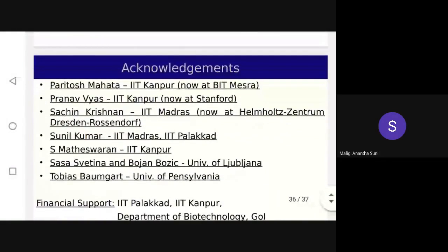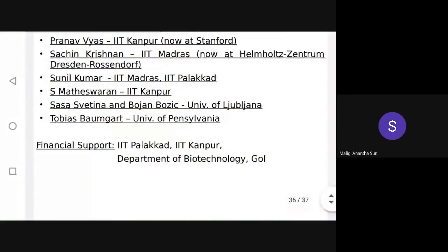To summarize, we have presented a more comprehensive model for protein-membrane interaction, combining the elasticity model with a convex fluid model for proteins and a curvature mismatch model. We have collaborated on experiments and verified against literature data, and plan to verify further in the future. Acknowledgments go to Paritosh Mahata, Pranav (IIT Kanpur), Sachin Krishnan (IIT Madras, now in Germany), Sunil Kumar (IIT Madras), Sarwanan Matheshwaran (IIT Kanpur), Sasha Bedhina and Goran Bozik (University of Ljubljana), and Tobias Baumgart (University of Pennsylvania).